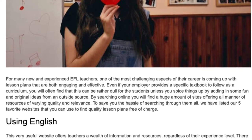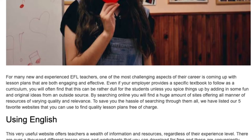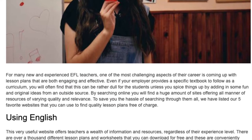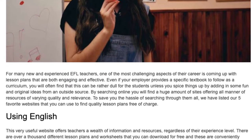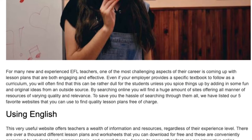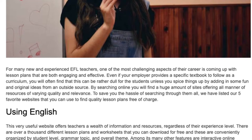To save you the hassle of searching through them all, we have listed our 5 favorite websites that you can use to find quality lesson plans free of charge.